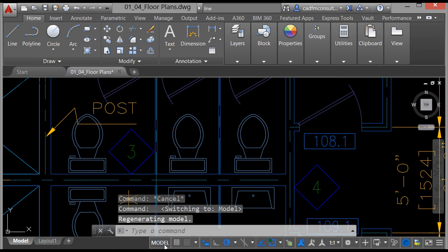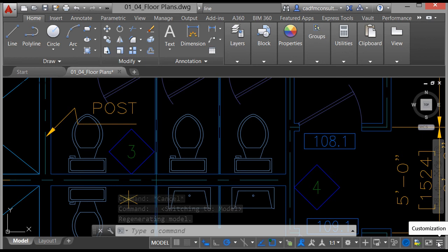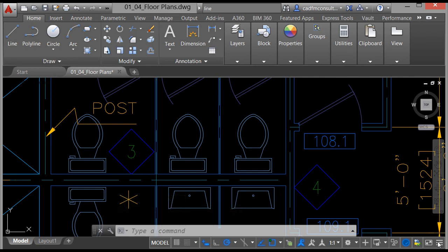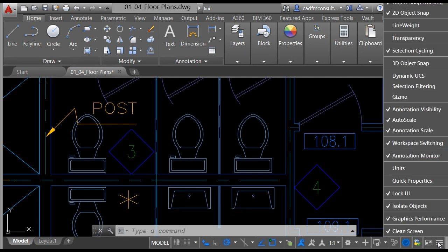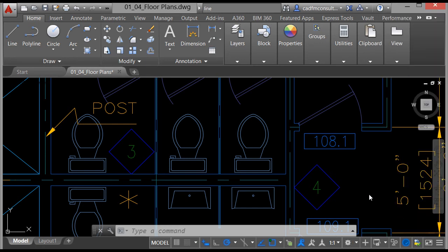Here you have the status bar with all your different drafting settings. You can switch these on and off by clicking on the customization icon, which opens a menu showing everything available — everything that's ticked is what's currently on the status bar at the bottom of the screen. To close the customization, click on the icon a second time and that's it.